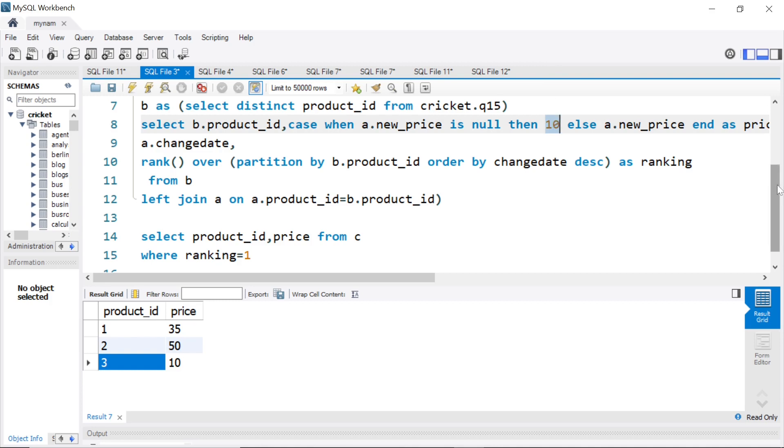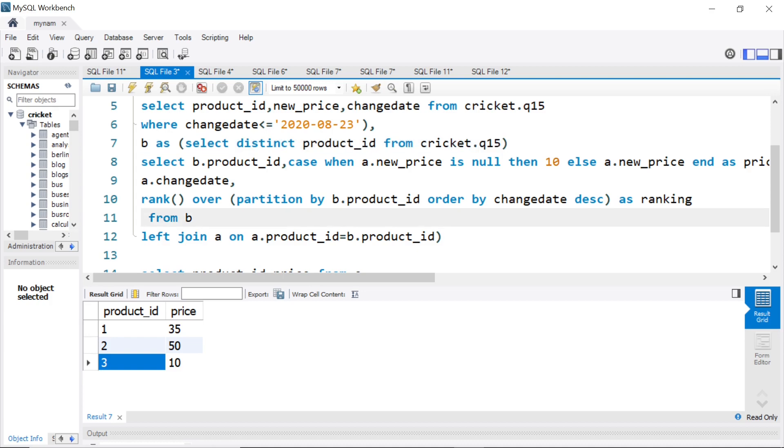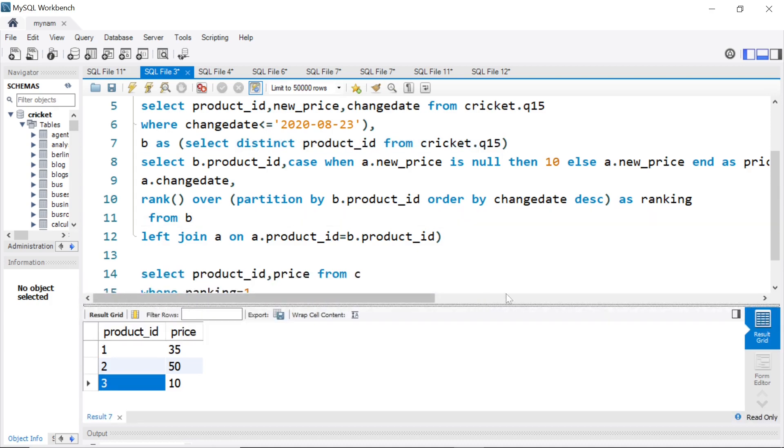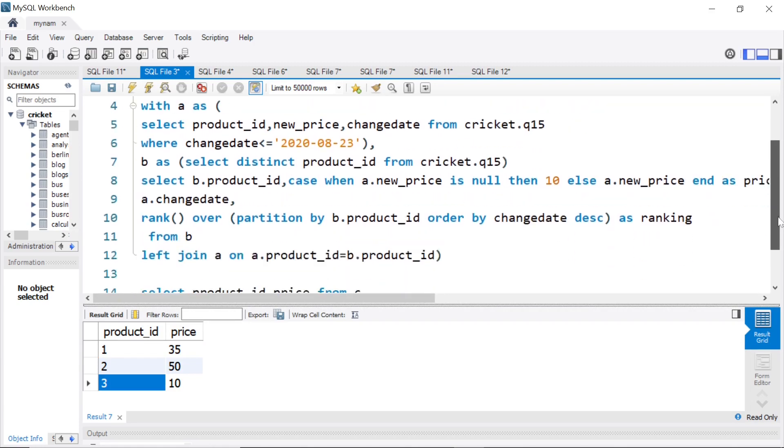So you see, couple of CTEs and just writing this part to get back three into the output and do a left join. Interesting question. I hope you enjoyed the video. I'll see you again in another video. Till then, take care.